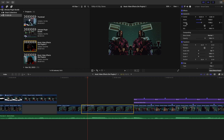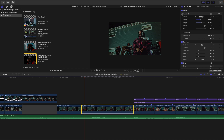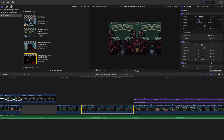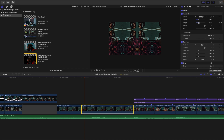The next effect is a mirror effect. Select your clip and apply the Kaleidotile effect. You can adjust the width and height — simple and easy.